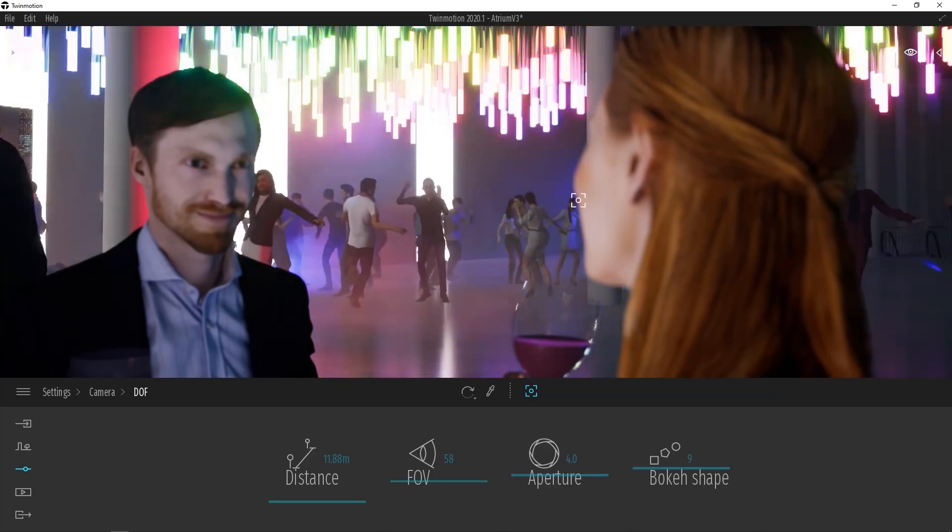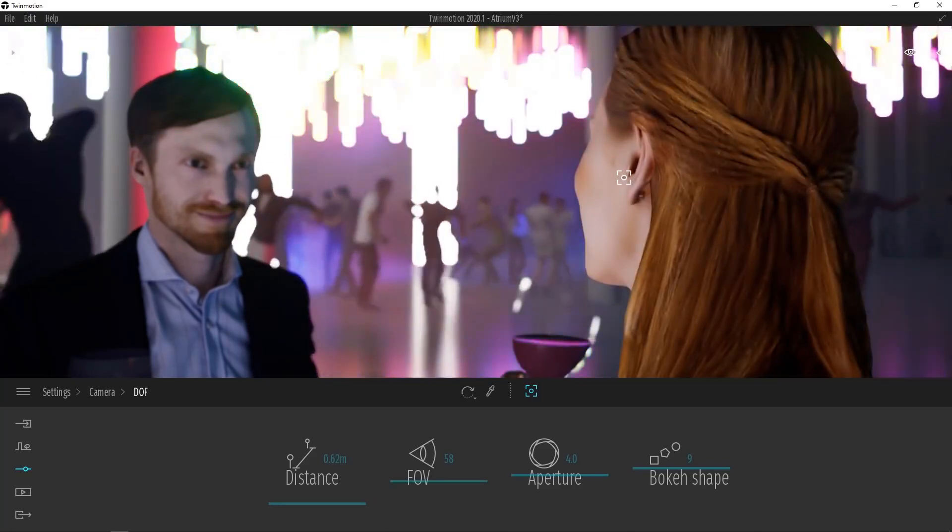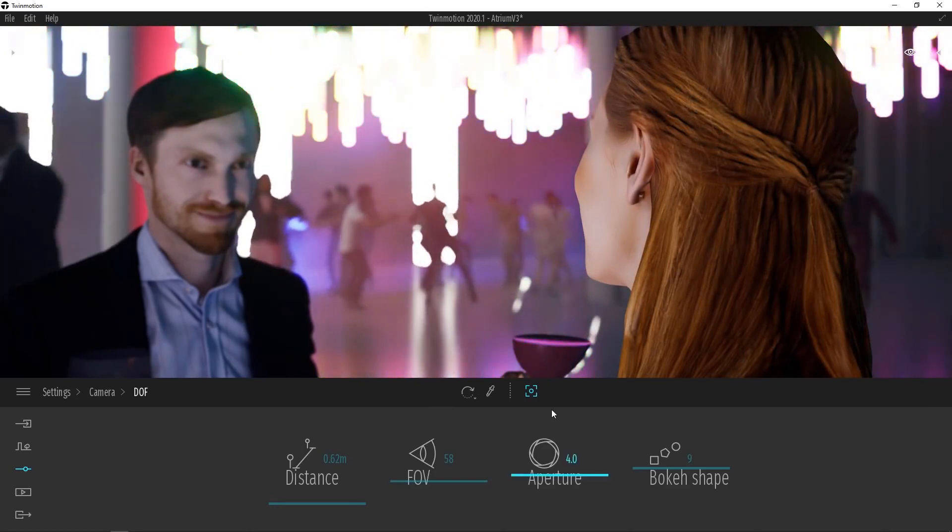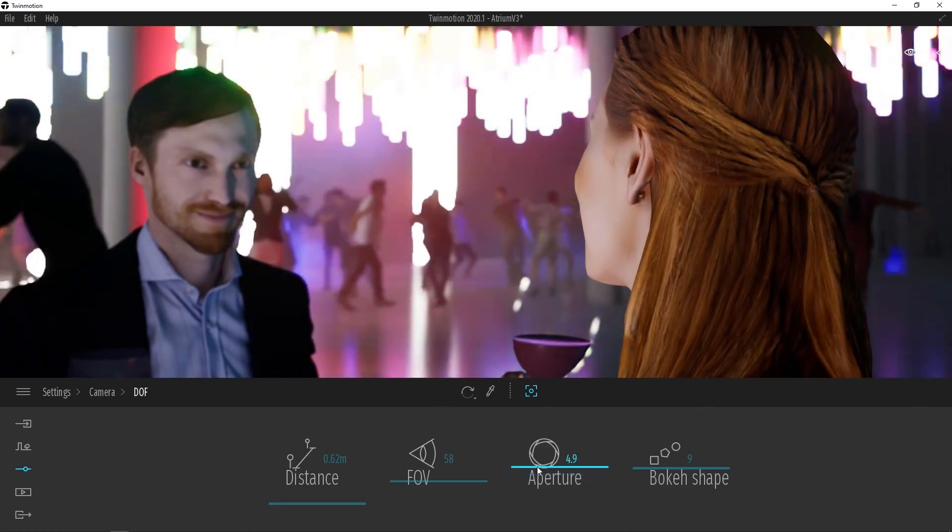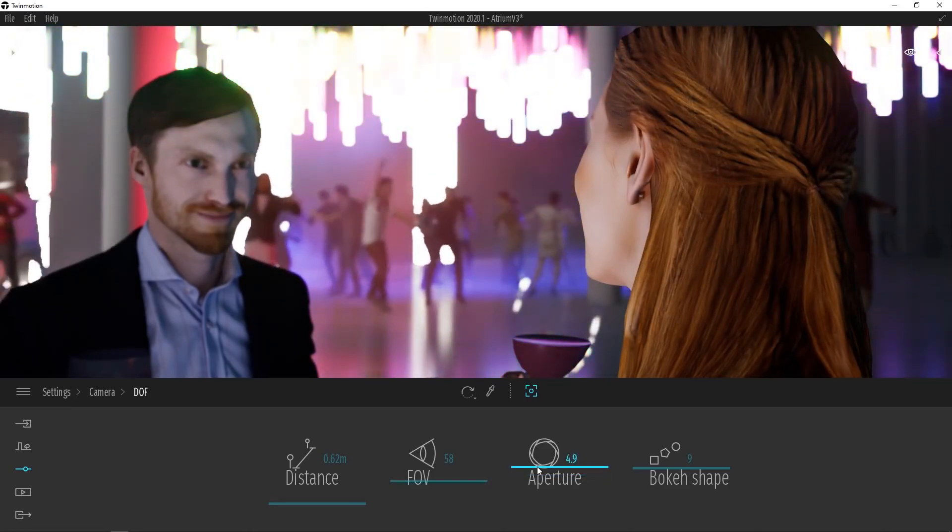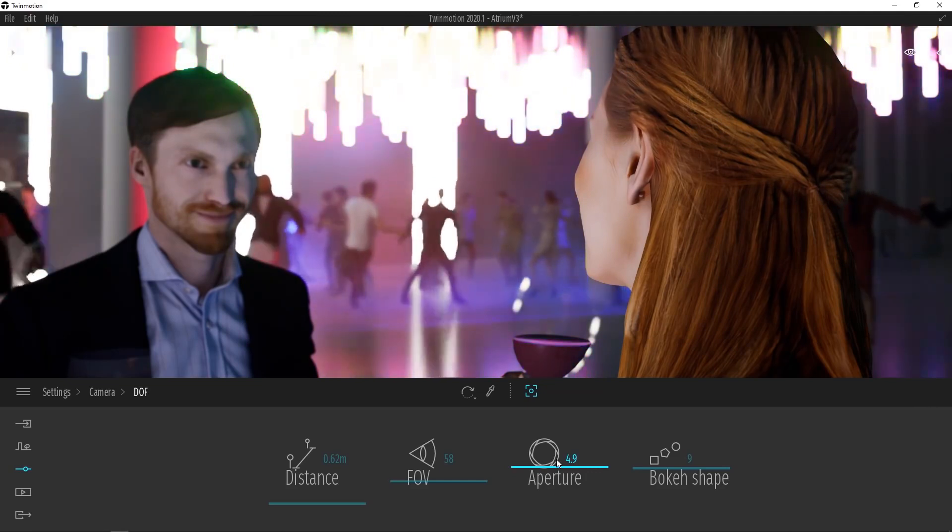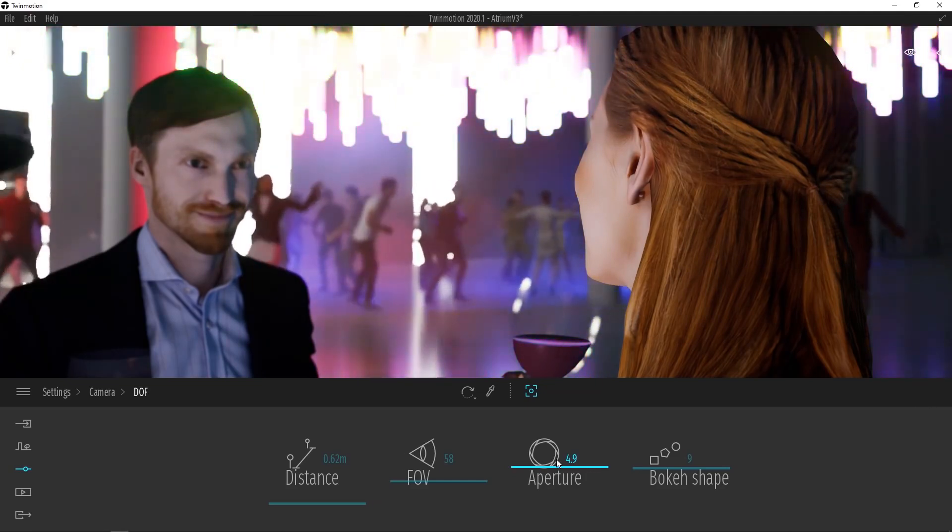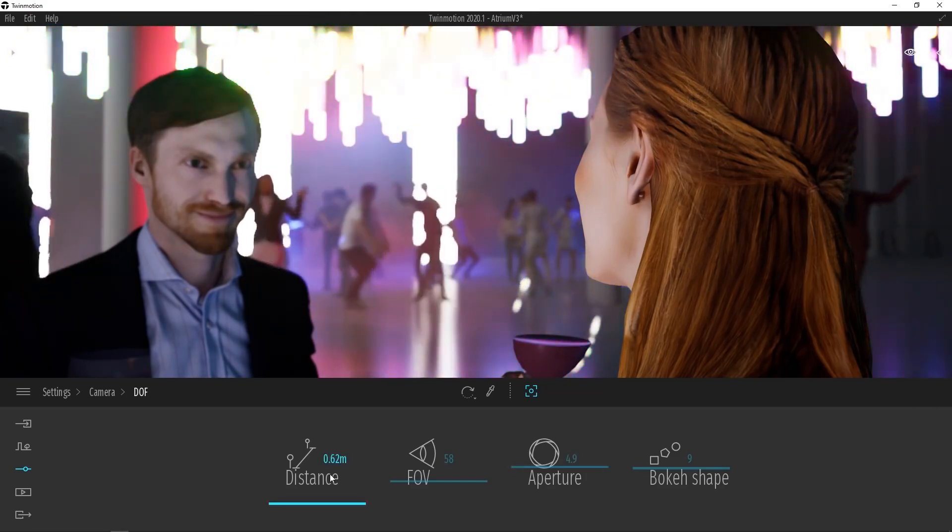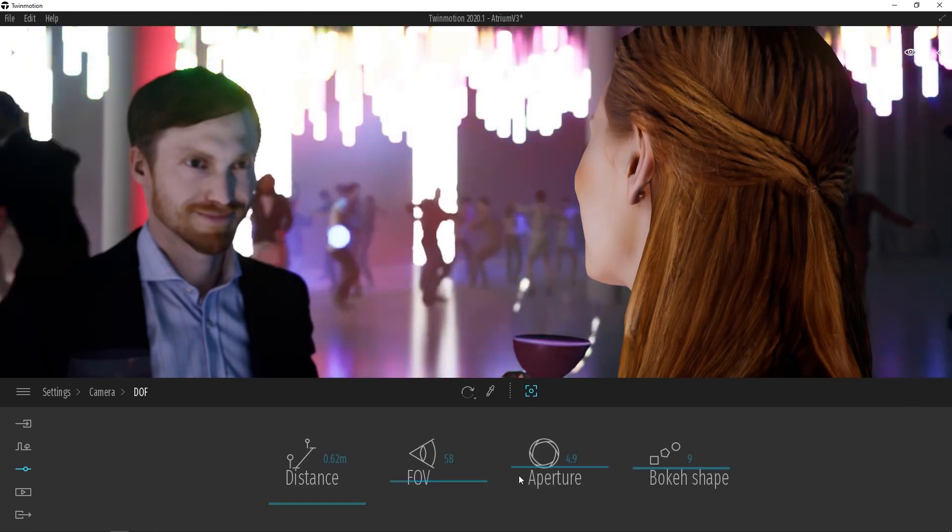Let's go ahead and return our focus back to the girl and look at the Aperture Opening and Bokeh Shape. Depth of Field is controlled by three different factors. That's going to be aperture size or opening, as well as distance, and then finally focal length, which you can control with field of view.